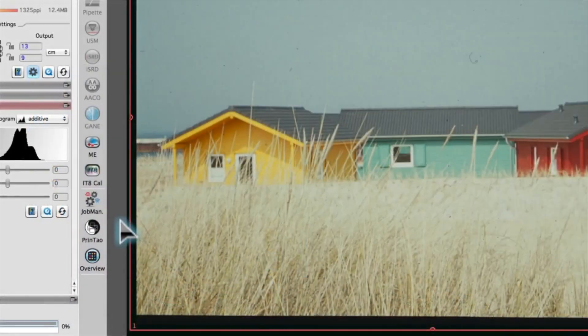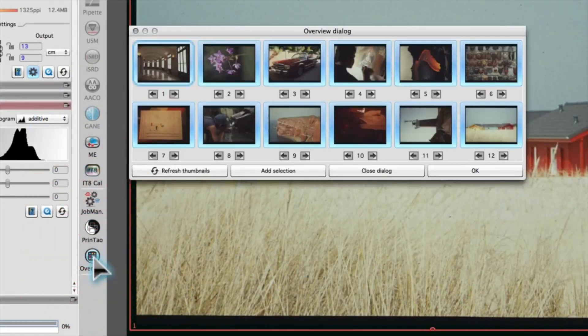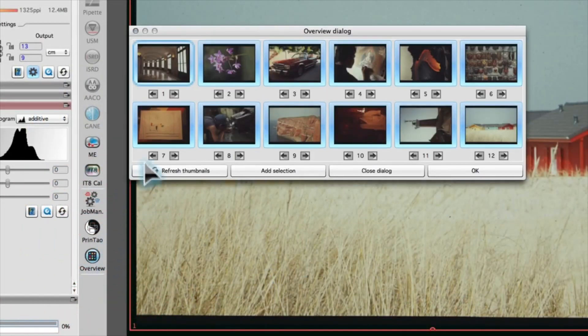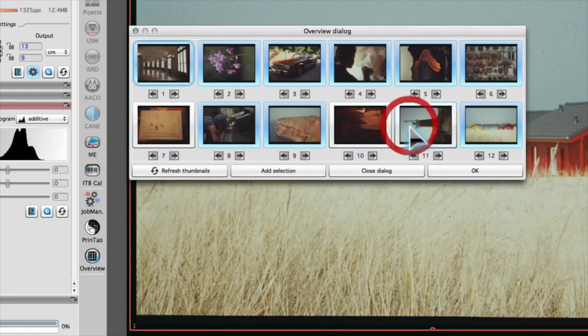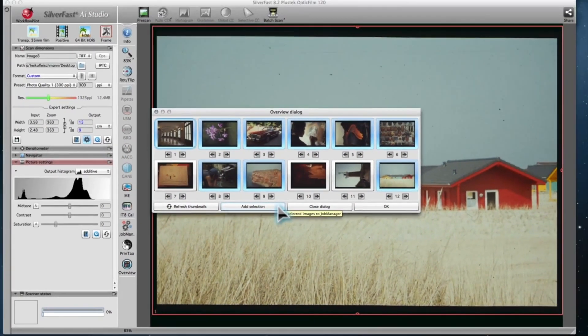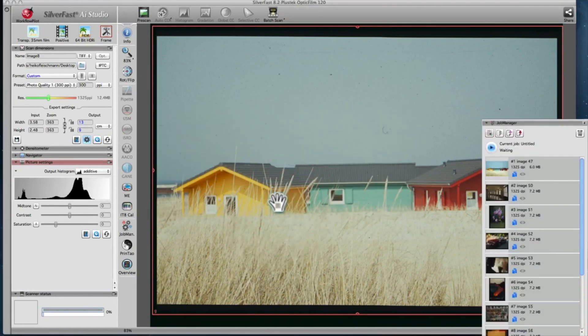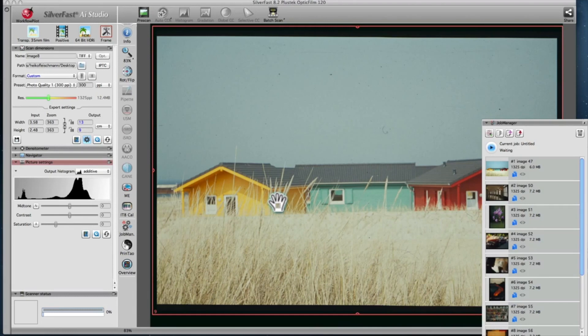Now, open the overview. Initially, every image is selected. Click on the images you don't want to scan. Add the selected images to the job manager. The resolution, dimension, and multi-exposure settings you choose for the first image are automatically applied to all the images. Now you're ready to start the archive scan.